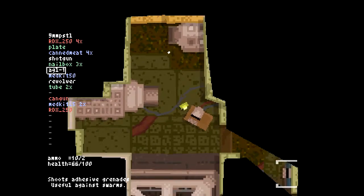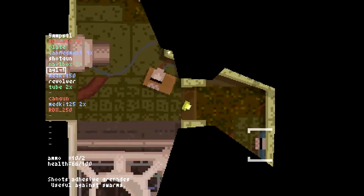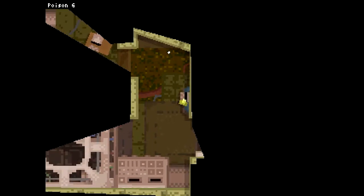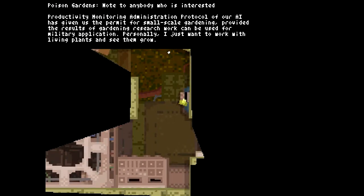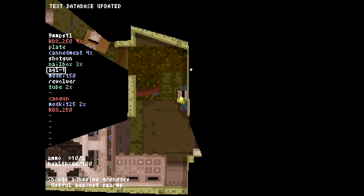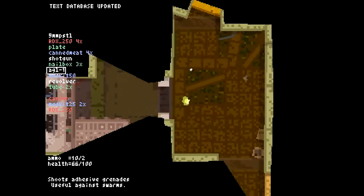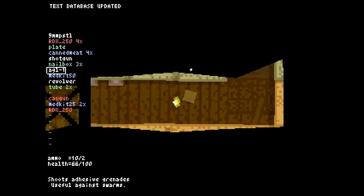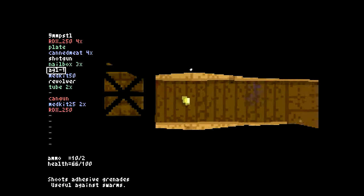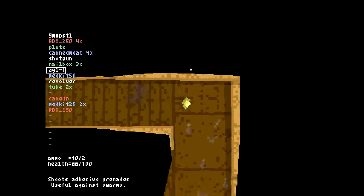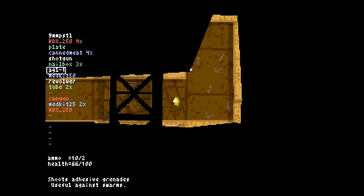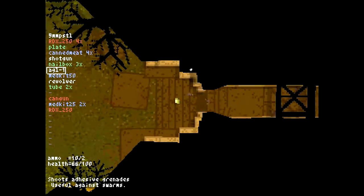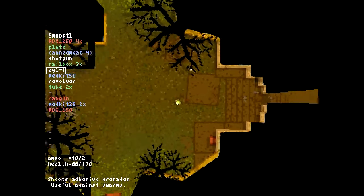Before I teleport I'm gonna read this and go back and explore some of the level actually. Poison Gardens note to anybody who is interested. Productivity monitoring and administration protocol of our AI has given us the permit for small-scale gardening provided the results of gardening research can be used for military application. Personally I just want to work with living plants and see them grow. Oh well, that's a little creepy if you ask me. Sounds like something a potential dendrophiliac would say.